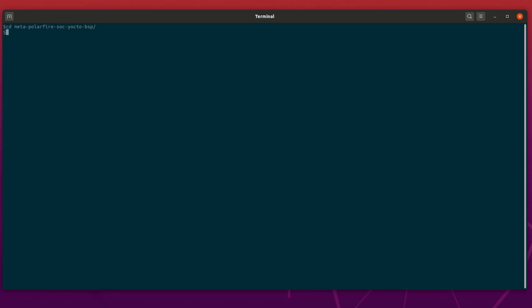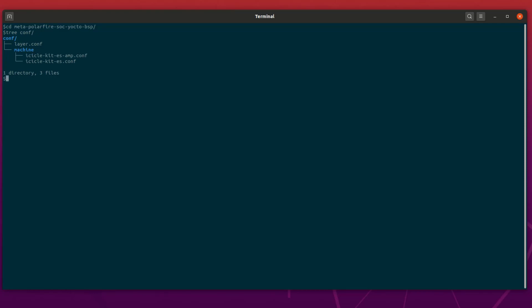Now that we have the PolarFire SoC Yocto BSP set up in our machine, let's have a quick overview of the AMP support. Inside the root folder of the Yocto BSP, there is a conf directory and a machine directory, which contain the IcicleKit ES AMP machine configuration file. We are going to use this configuration file to build images for the IcicleKit in AMP mode.